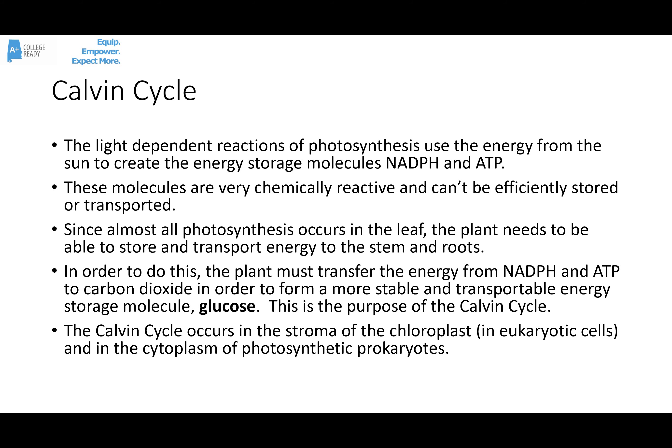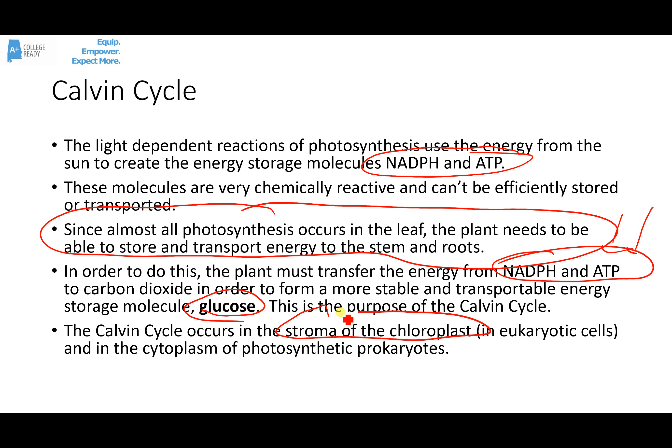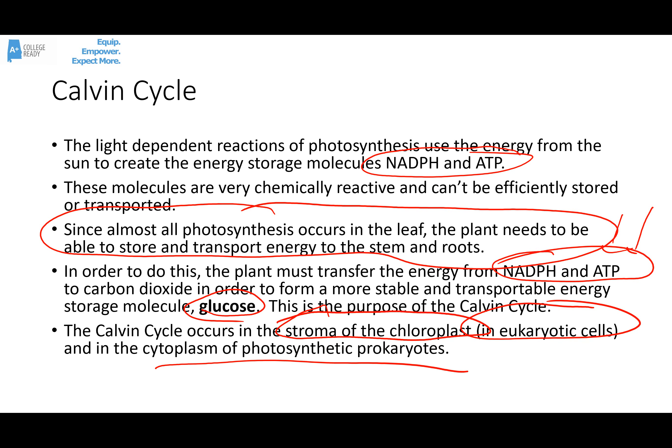Now let's talk about the Calvin cycle. Its job is to take the energy storage molecules — NADPH and ATP — from the light-dependent reactions and convert them into a more stable, storable, and transportable molecule, which ends up being glucose. Pretty much all photosynthesis occurs in the leaf, so the other parts of the plant need energy transported from the leaf to the roots or stem. NADPH and ATP are too reactive to store and transport, so the Calvin cycle makes glucose and other sugars that can be transported throughout the plant. The Calvin cycle happens in the stroma of the chloroplasts in eukaryotes, and in the cytoplasm of photosynthetic bacteria.